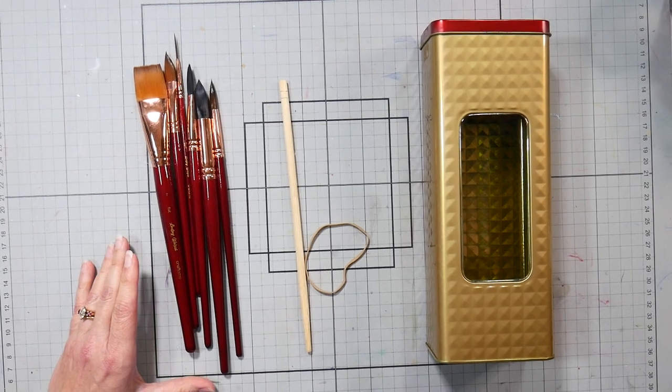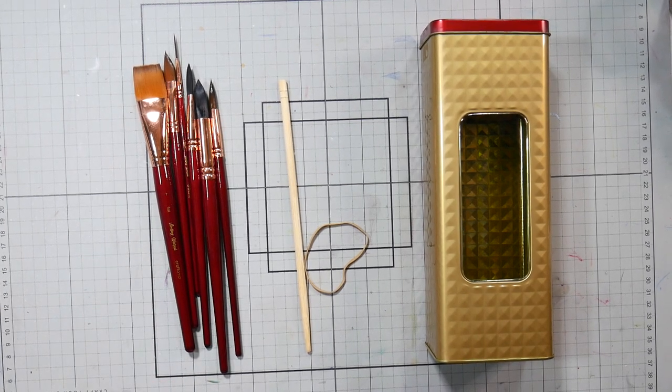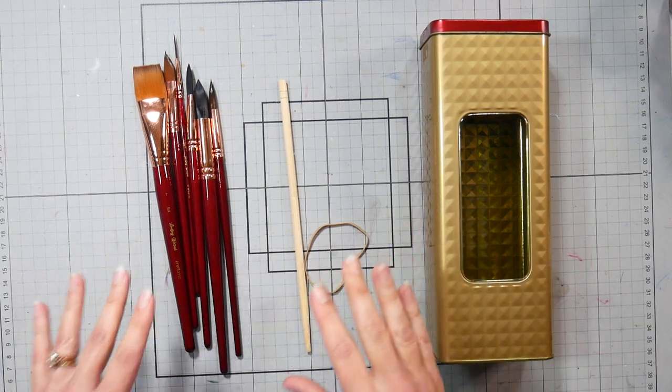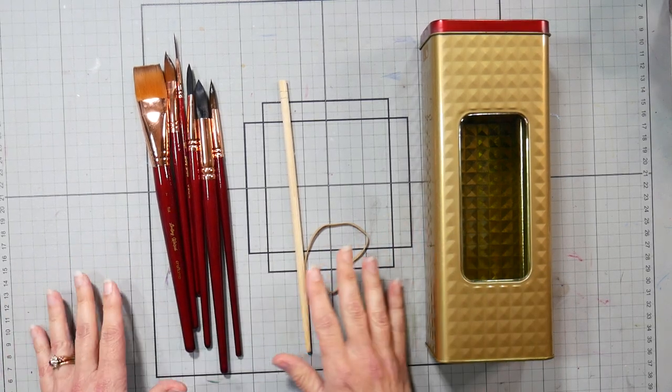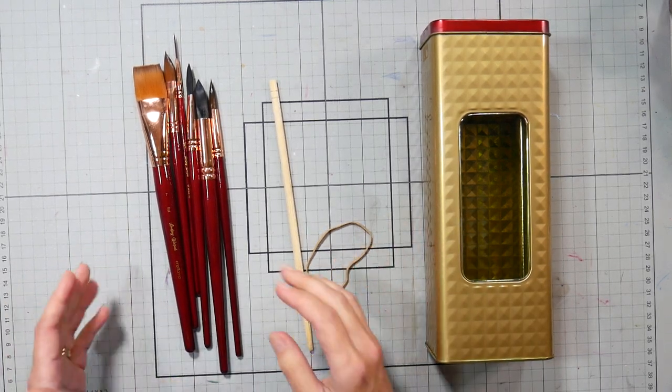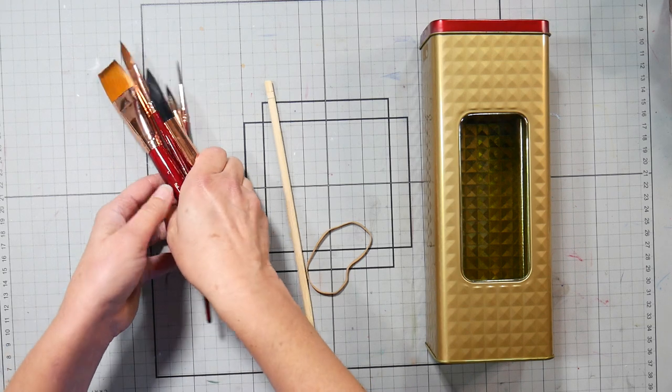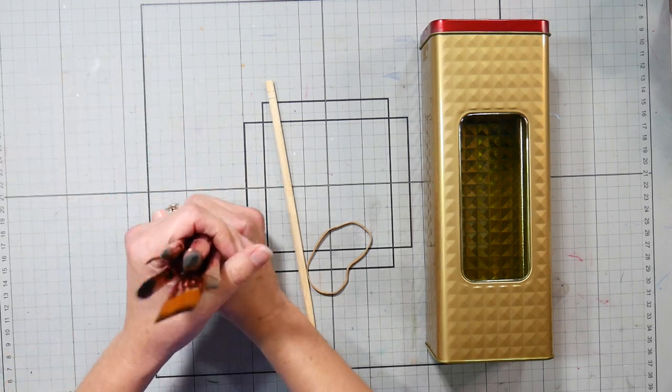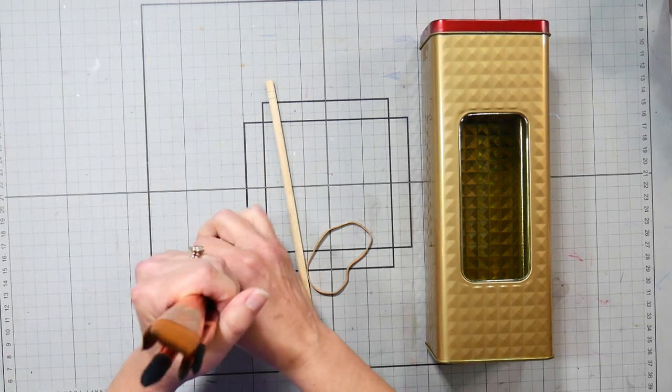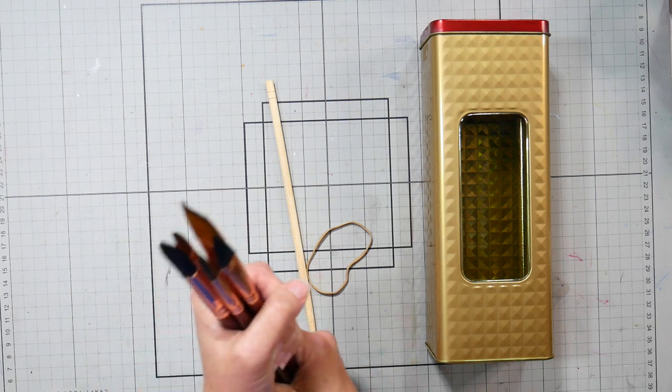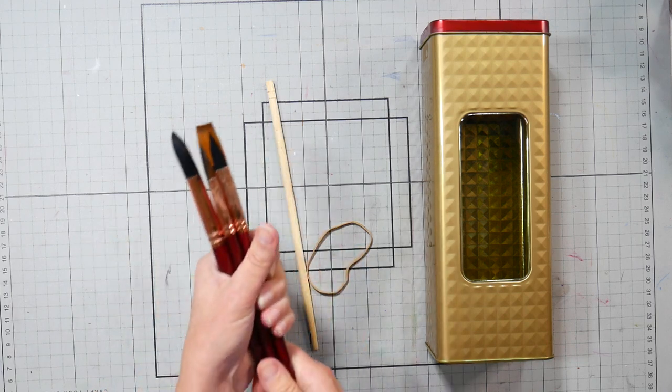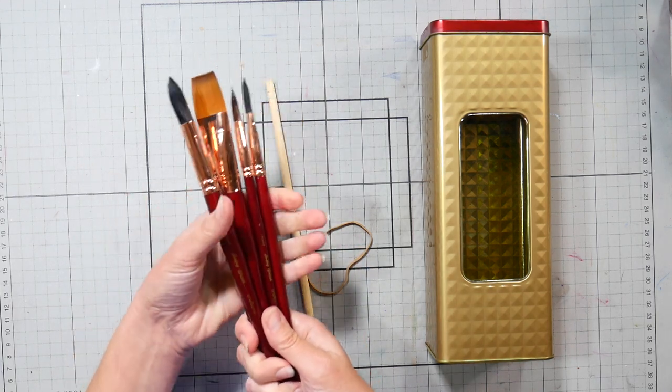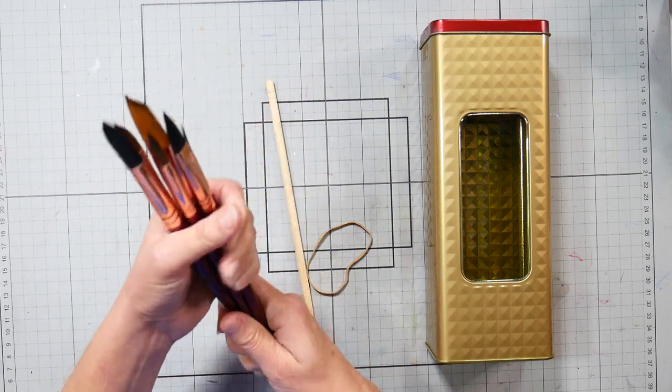Hi there, Lindsay here, the Frugal Crafter. Today for Frugal Friday I have a tip on how to keep your brushes protected if you like to travel with them. I had a viewer reach out to me and ask how he could travel with these brushes without damaging them because he's used a brush roll in the past and damaged brushes. So this is a tip I shared with him and I'm going to share with you as well.